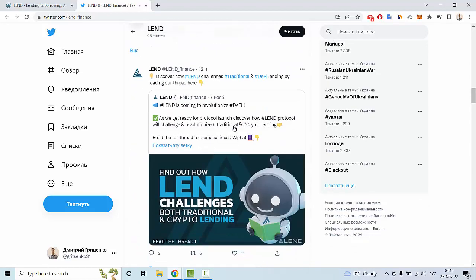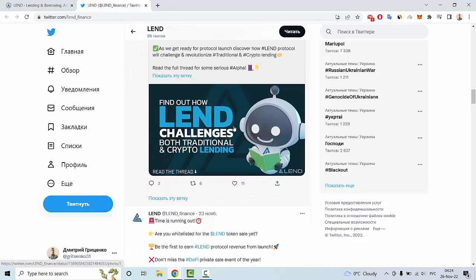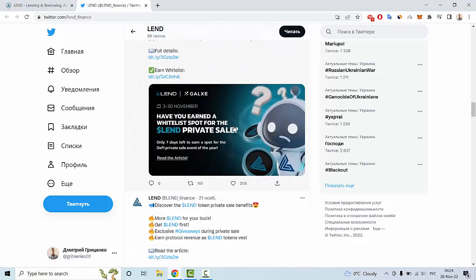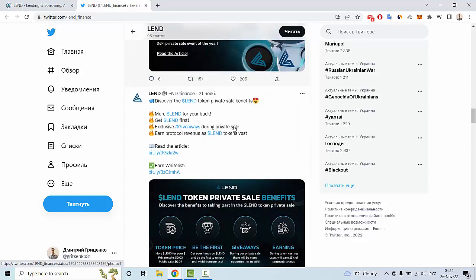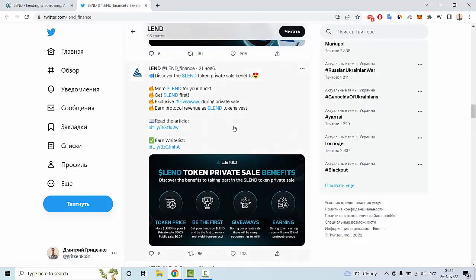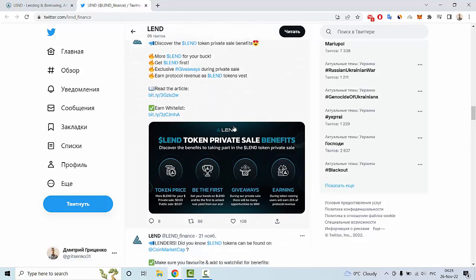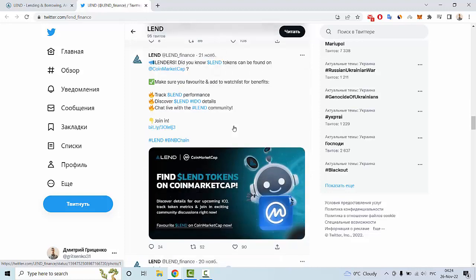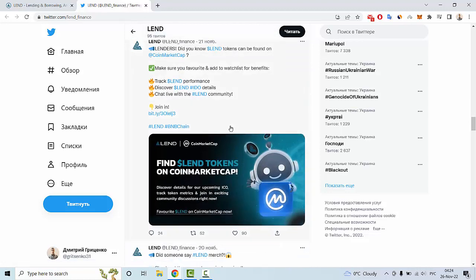So I hope that you enjoyed my review about Lend Finance. Goodbye and see you next time.